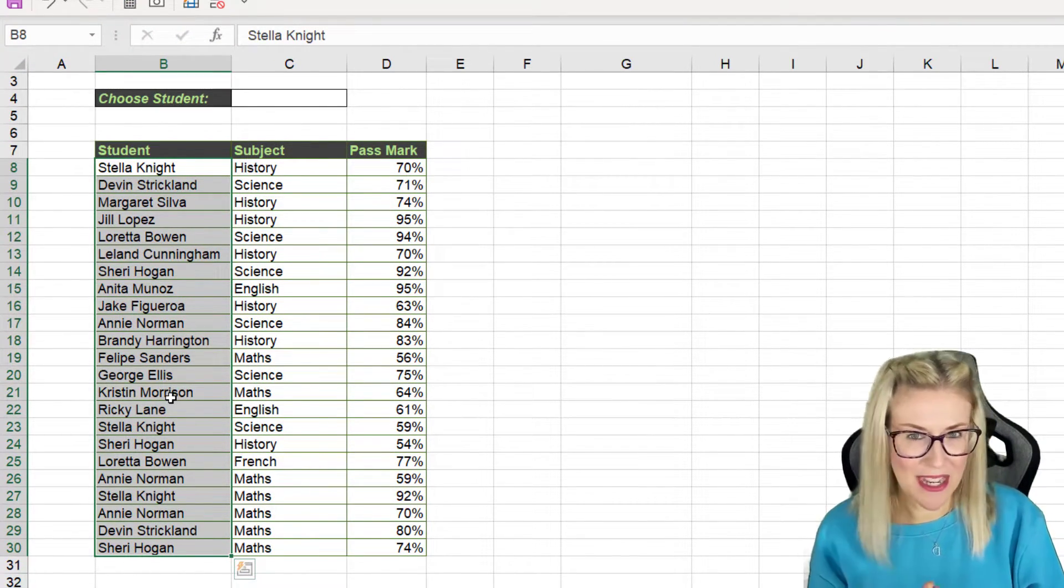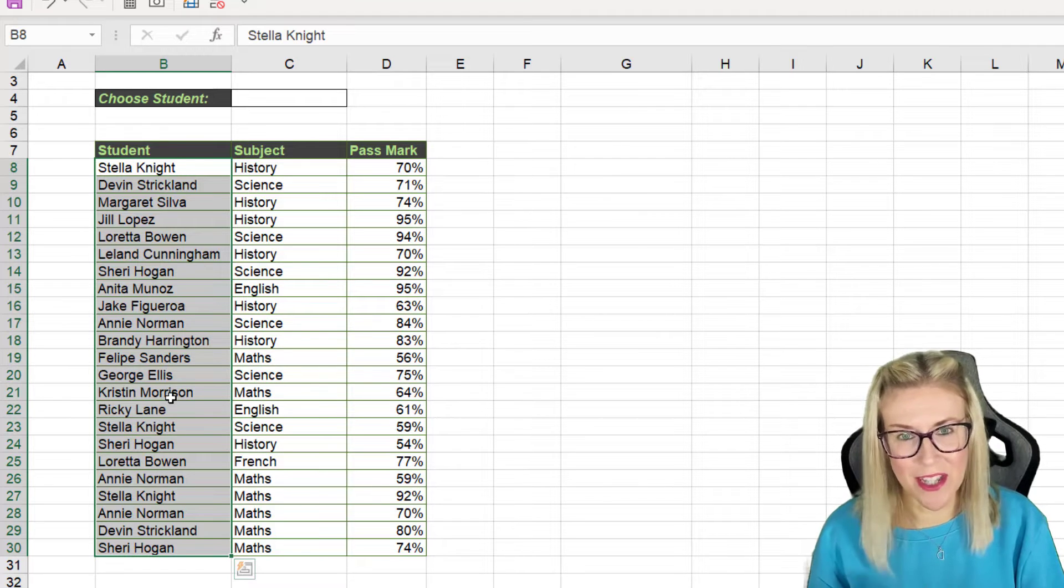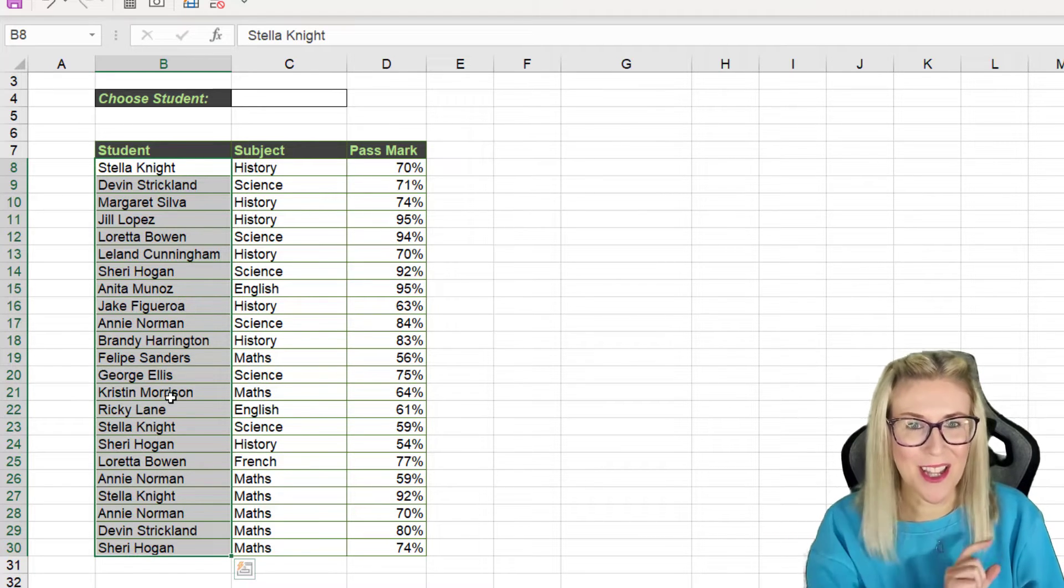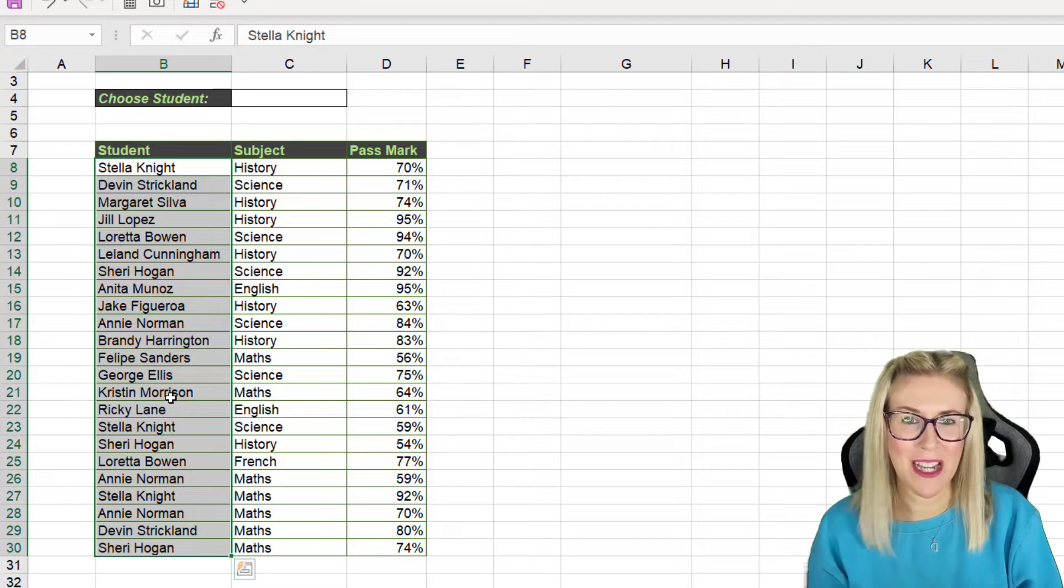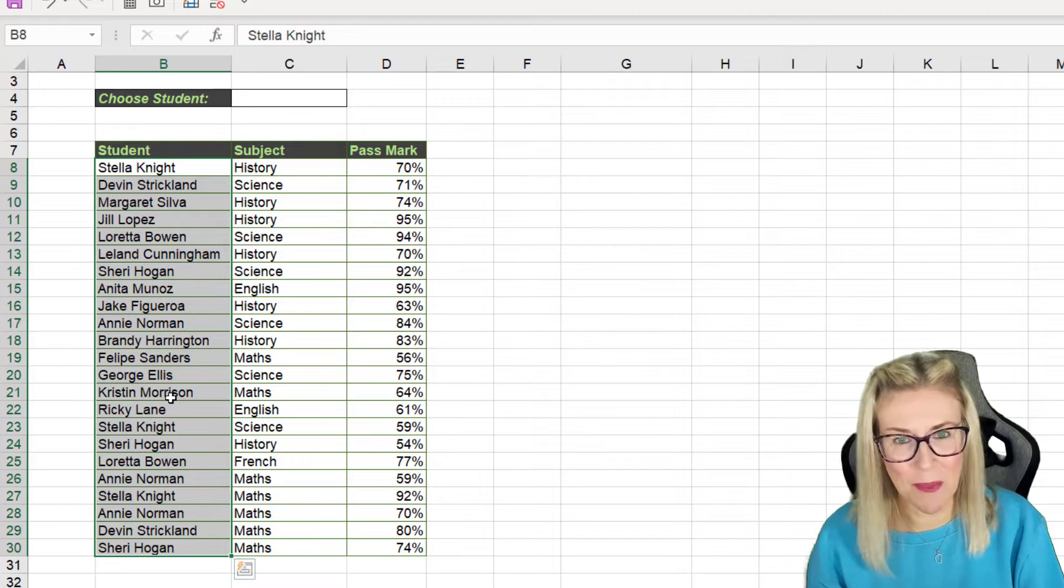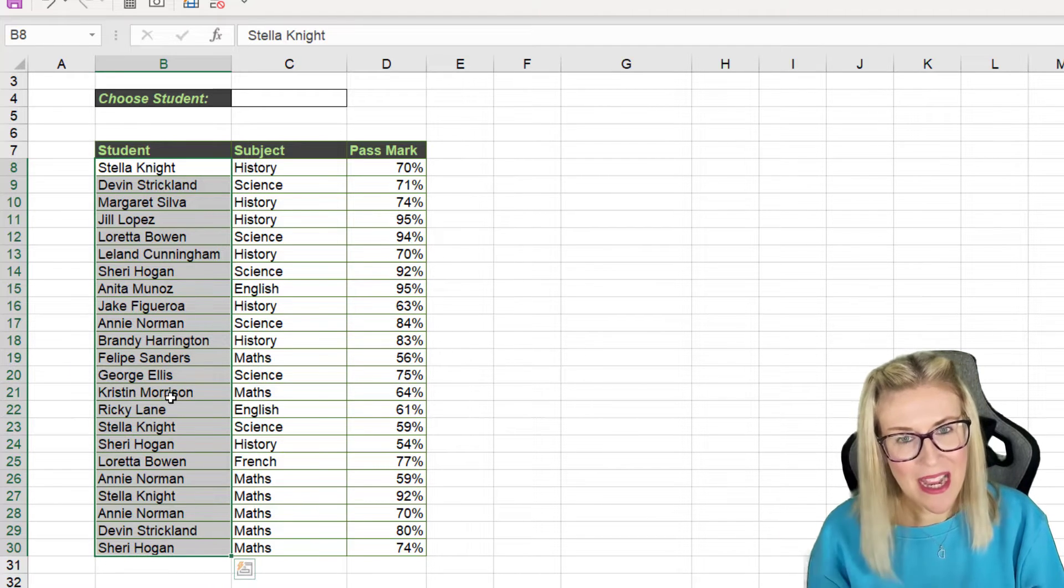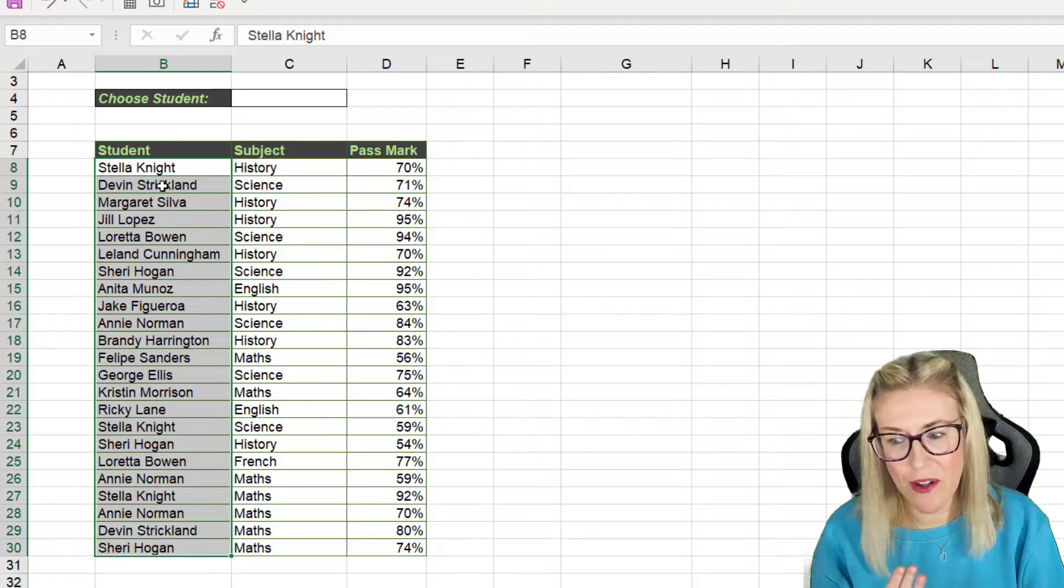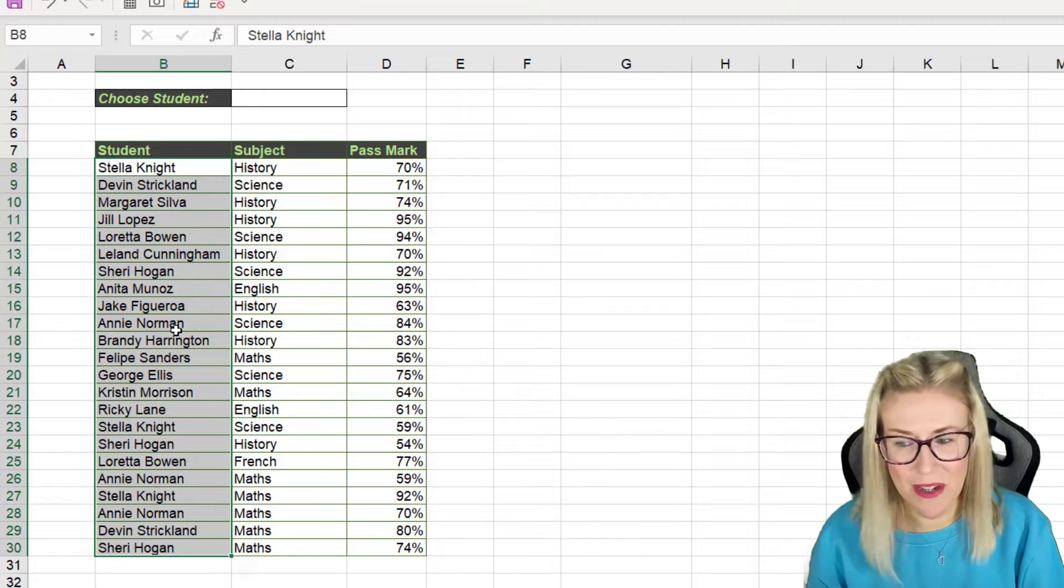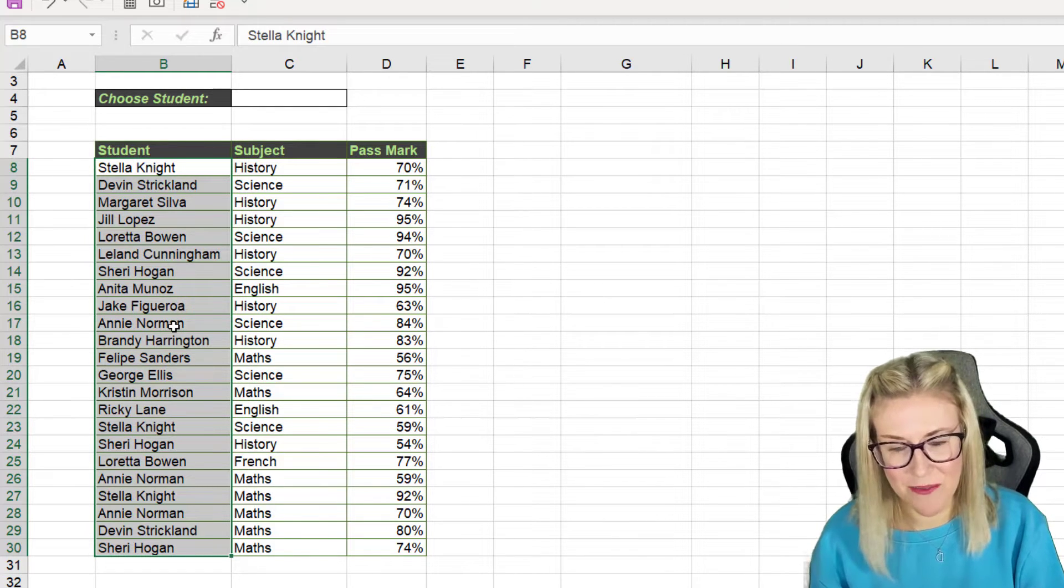Now I've shown you how to do this in another video using the unique function, but the unique function is reasonably new and a lot of people still don't have unique. So I'm going to show you a different way that you can just grab a unique list from the selected range.